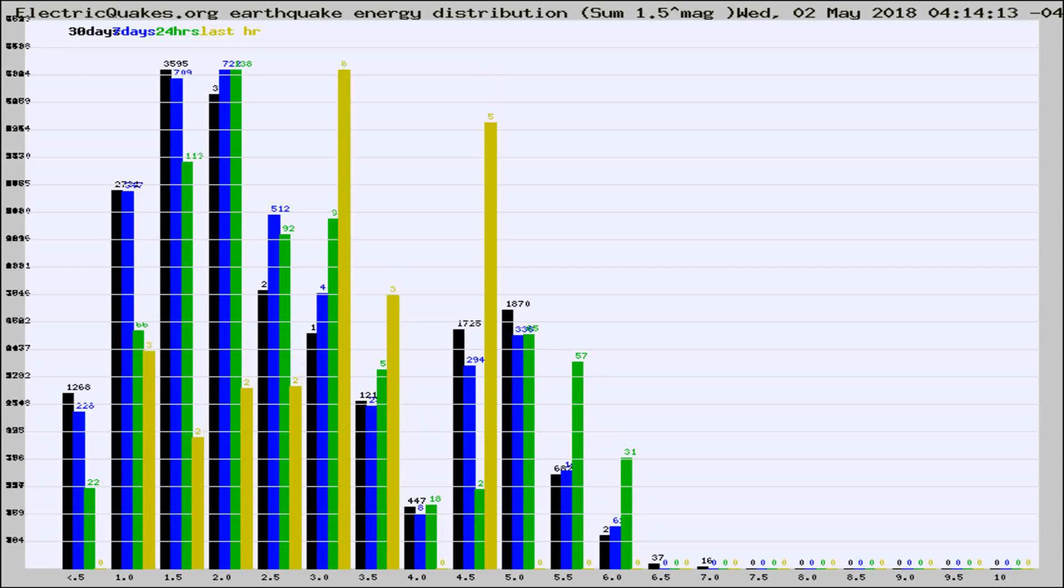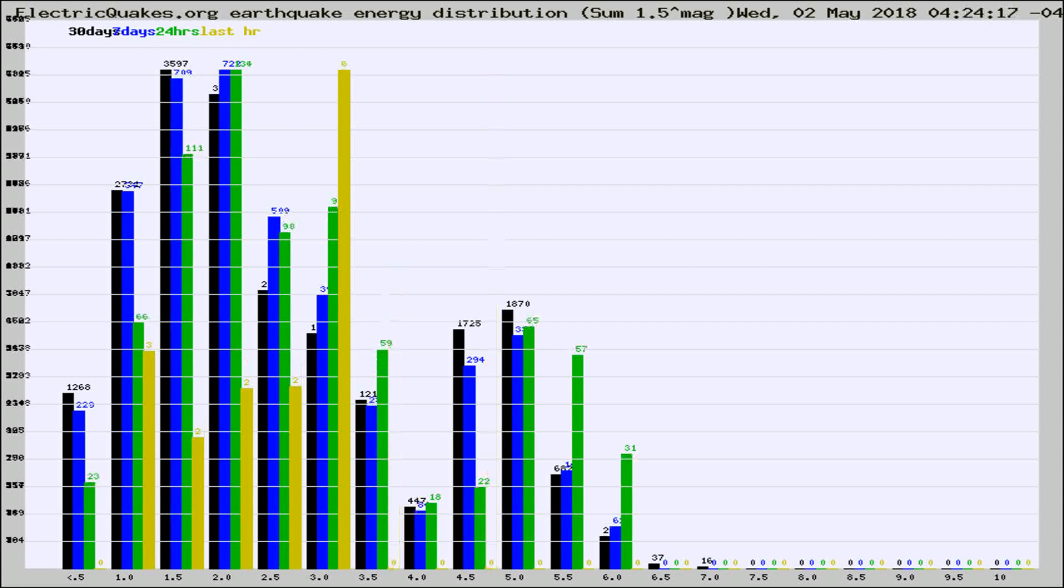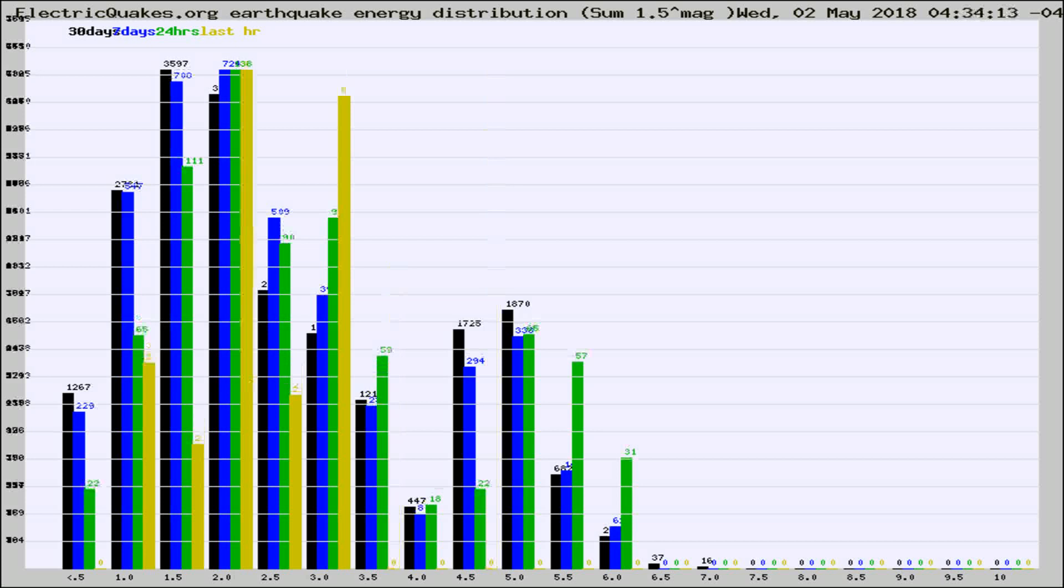Now you're looking at earthquake energy distribution by magnitude. This is worldwide, and you're seeing them changing as they did every 10 minutes within the last hour.